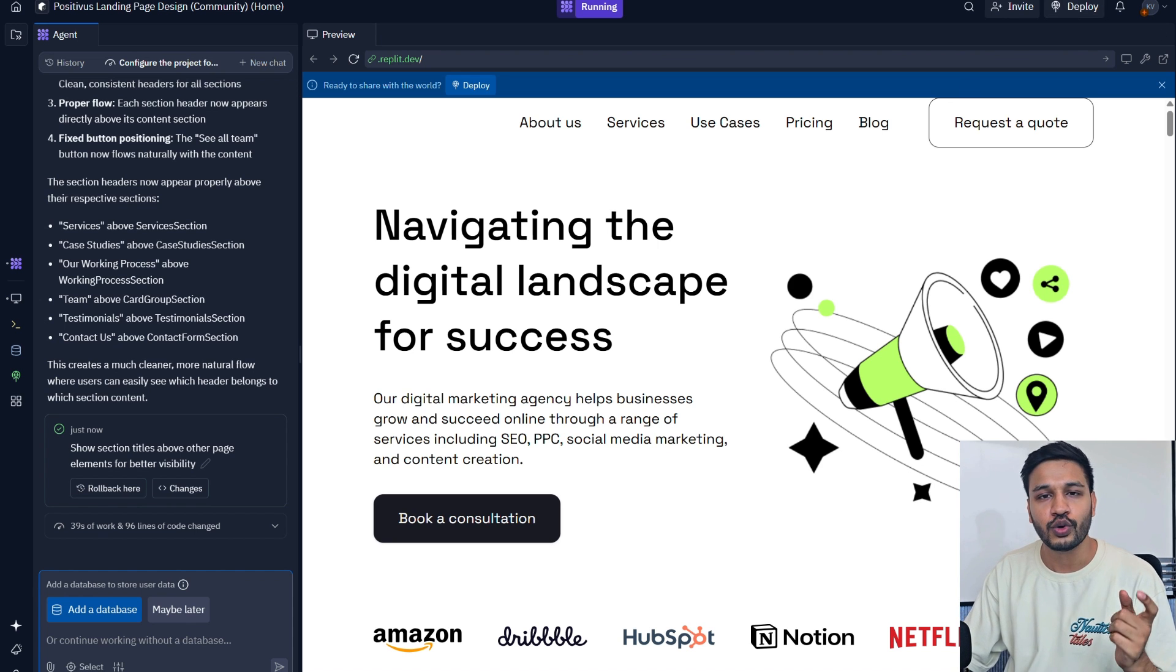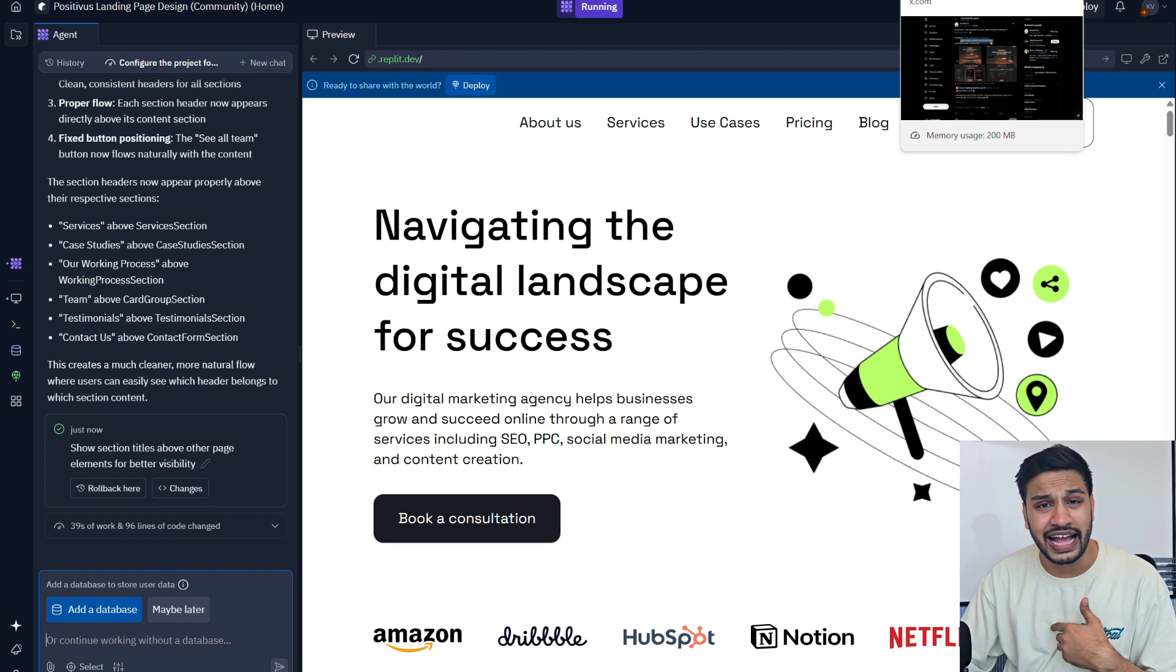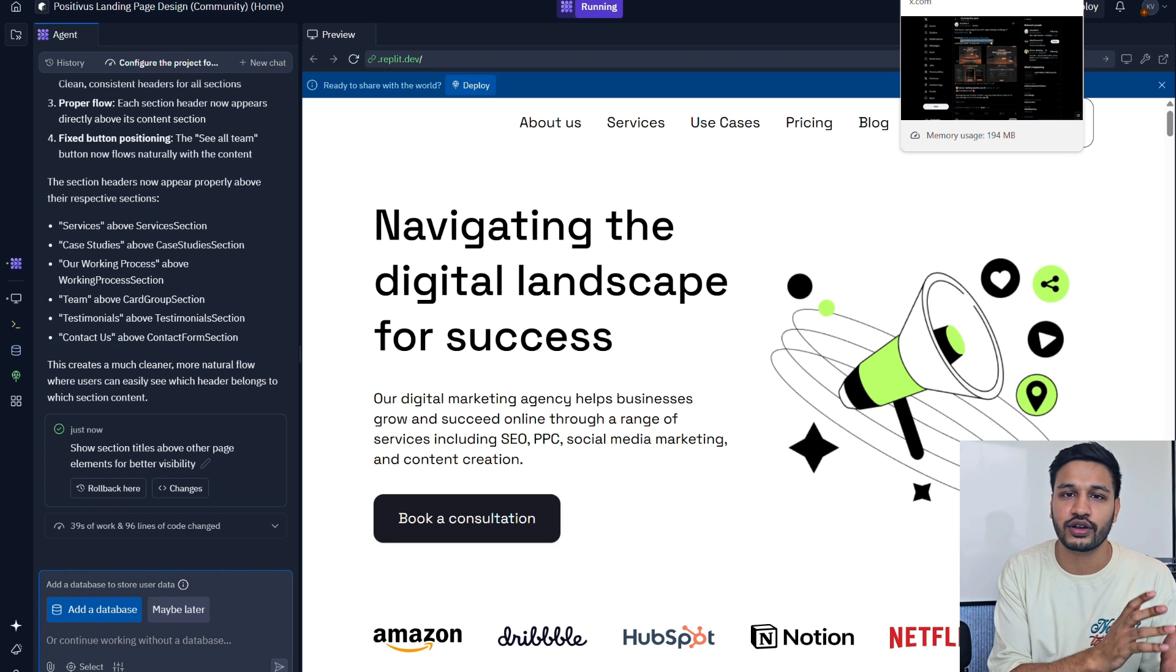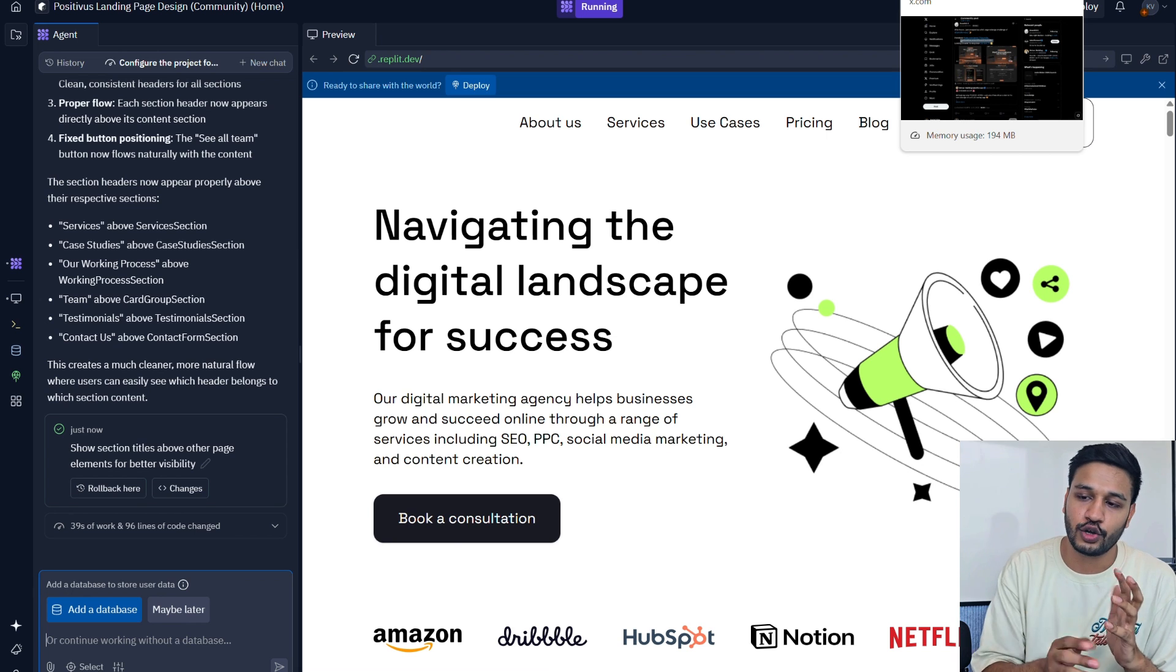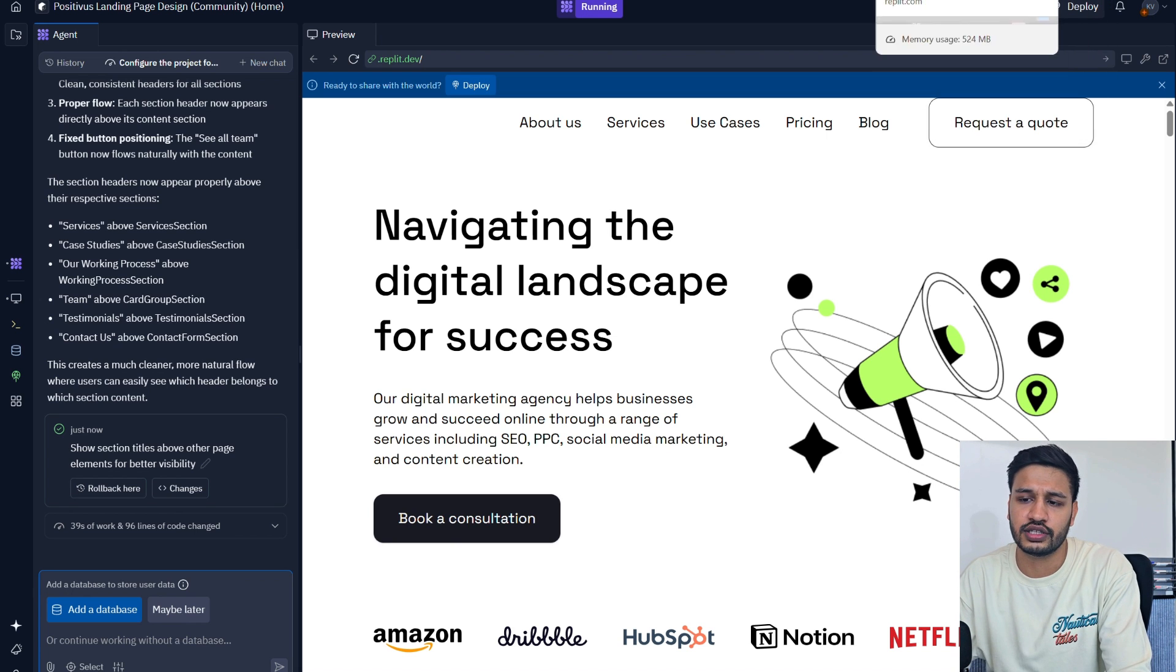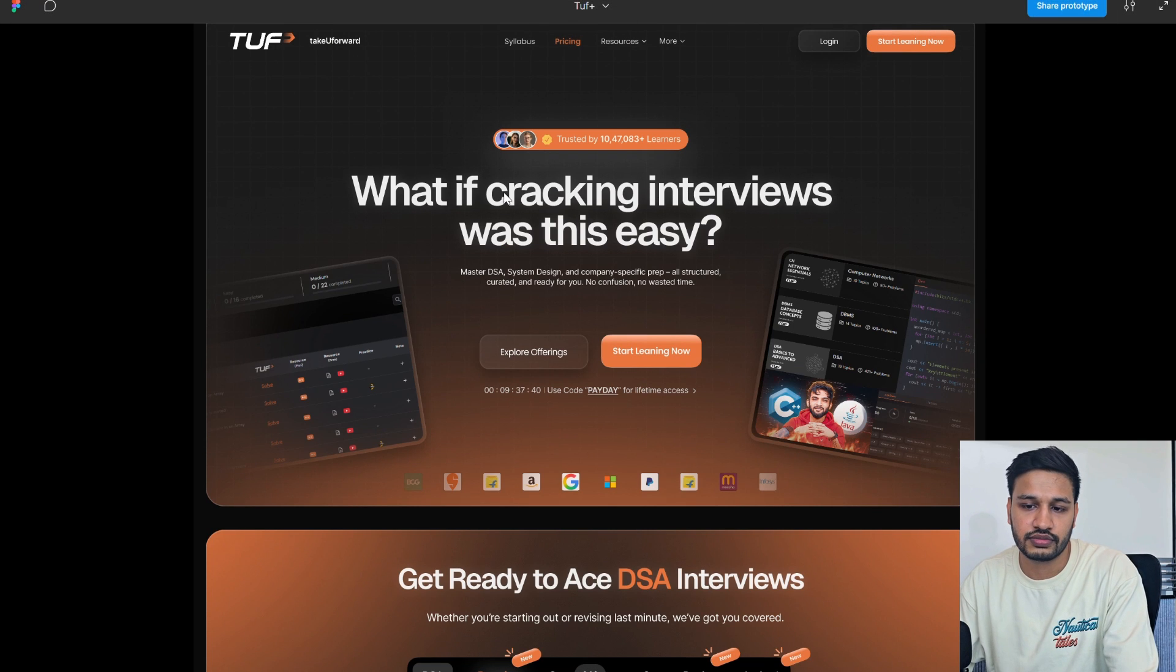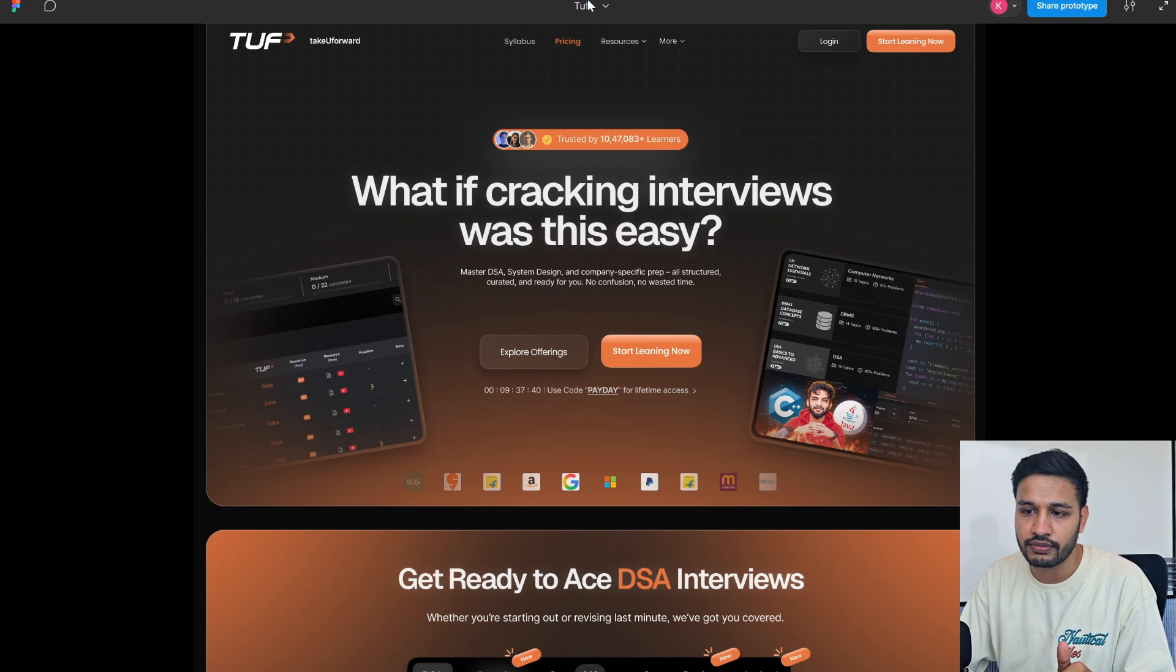Now I want you to test this particular thing by using the link in my description and I want you to post about it on Twitter, on LinkedIn and tag me so that I will share my comments on how your application looks like. Since I mentioned about this one, the Striver's design also, let's quickly import this.